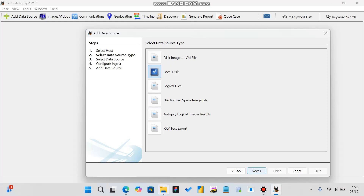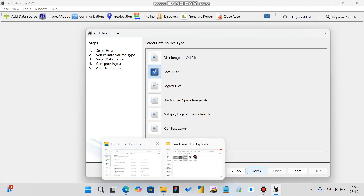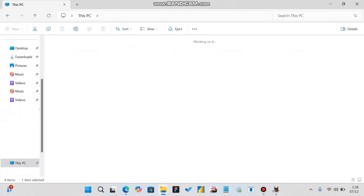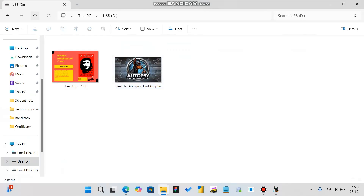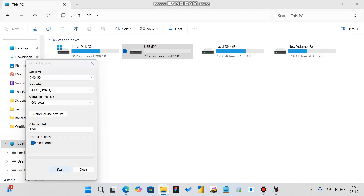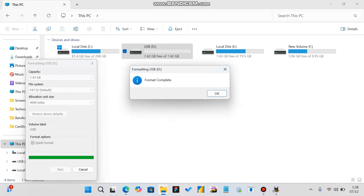But before I select the USB, let's first explore its contents. In the USB you can see I have two images. I will format this USB and then later we will recover these two images using Autopsy. Format is completed.